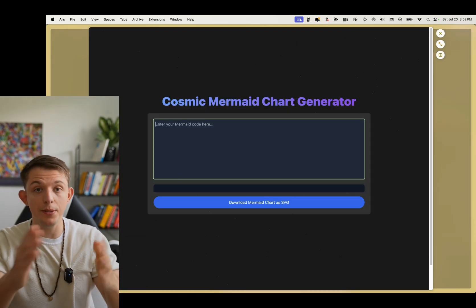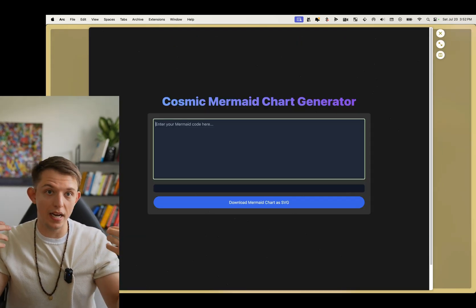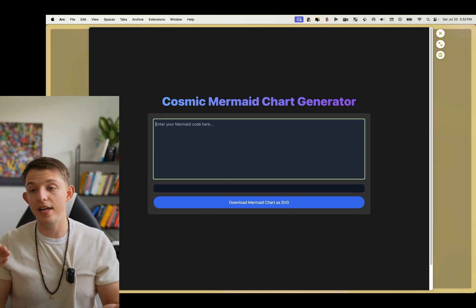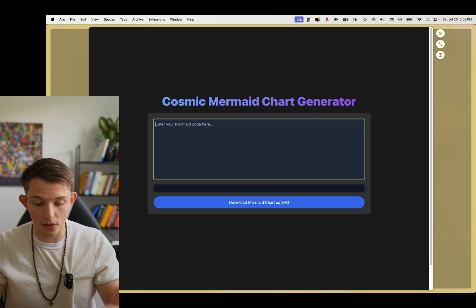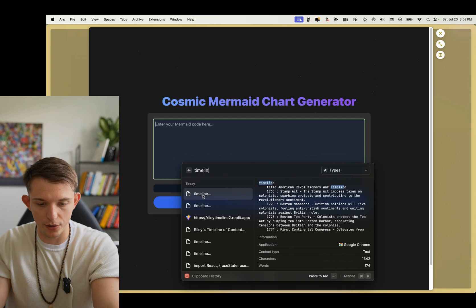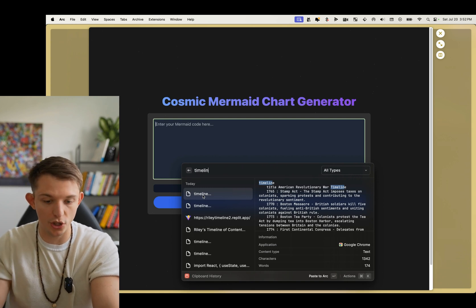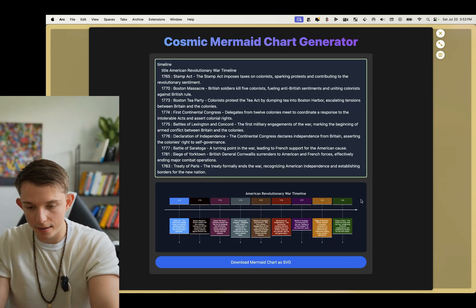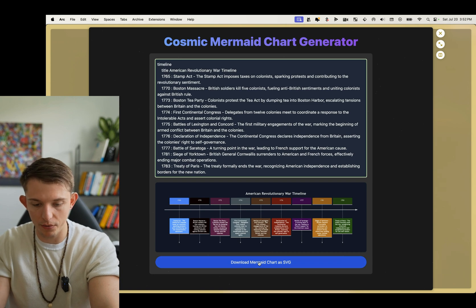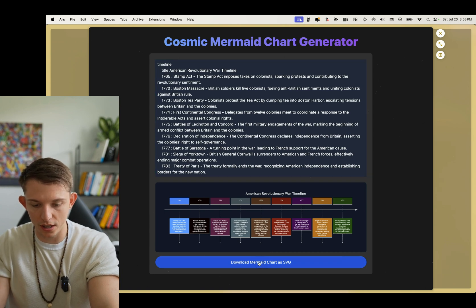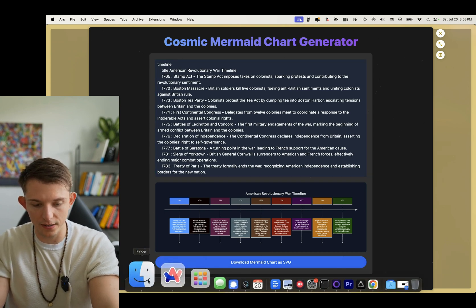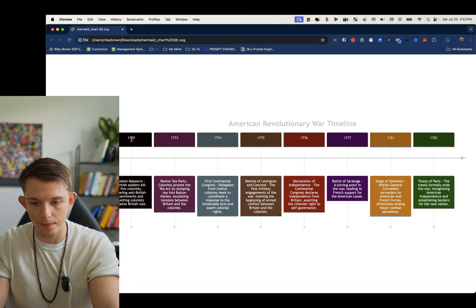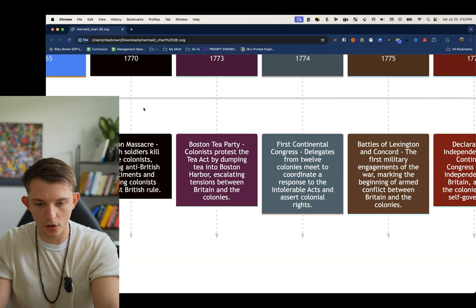One of those little tools on there is called Mermaid Image. What this allows you to do is on ChatGPT or Claude, you can ask it to generate mermaid code, whether that is a mind map or a timeline. So this is the American Revolutionary War — I just asked ChatGPT to generate this code, and boom, look at that immediate creation of this image. To download it, just click that button, go to your files, and there it is. American Revolutionary War. Look at the quality.